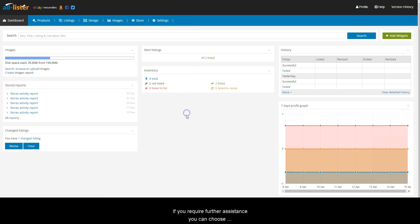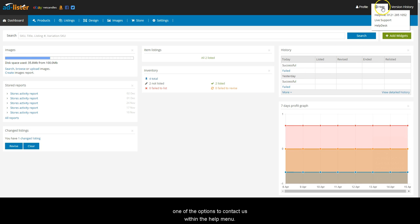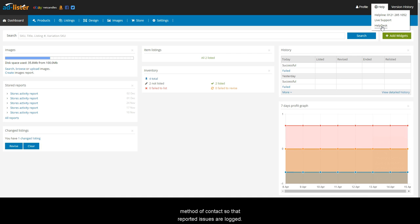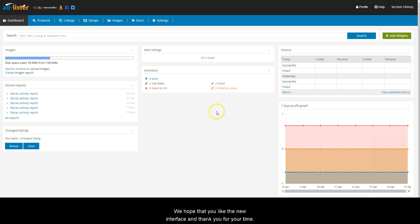If you require further assistance, you can choose one of the options to contact us within the Help menu. Raising a support ticket via our Help Desk is our preferred method of contact so the reported issues are logged. We hope that you like the new interface and thank you for your time.